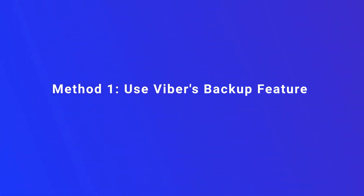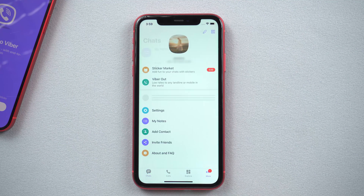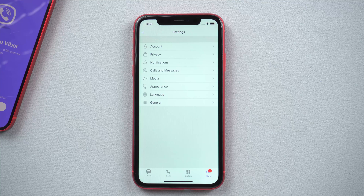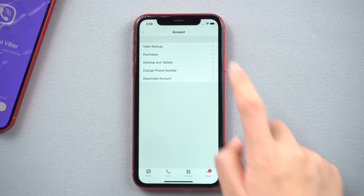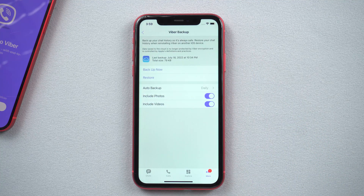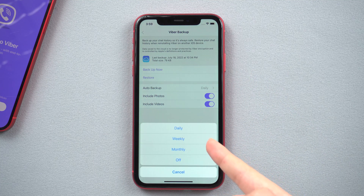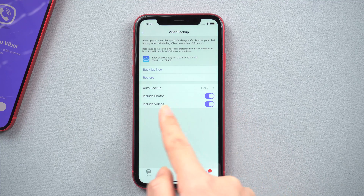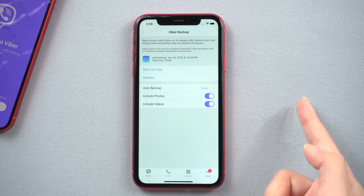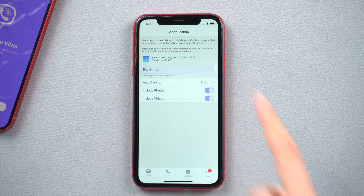Method 1: Use Viber's backup feature. Viber comes with a backup function, and you can restore data when you log in from another iPhone. Go to Viber settings, tap Account, followed by opting Viber Backup, turn on the auto backup option, and then select how often. Next, select if you want to backup photos and videos or not. Then hit Backup.